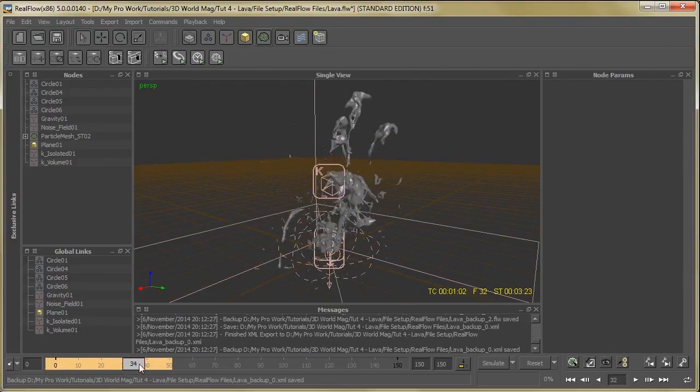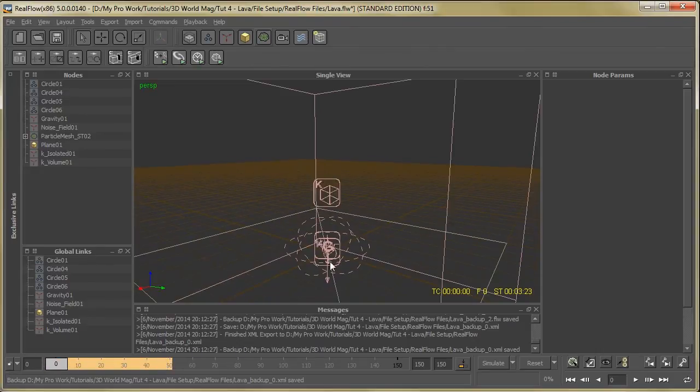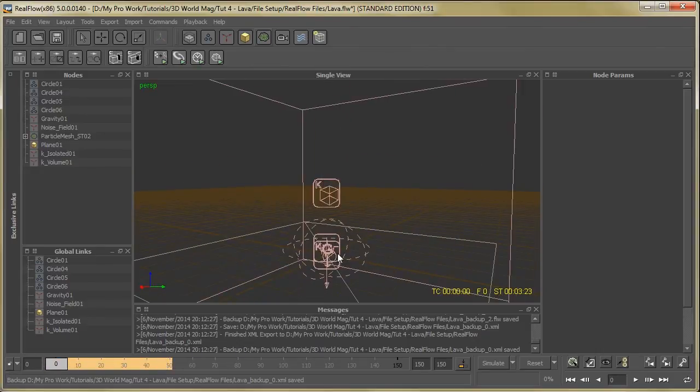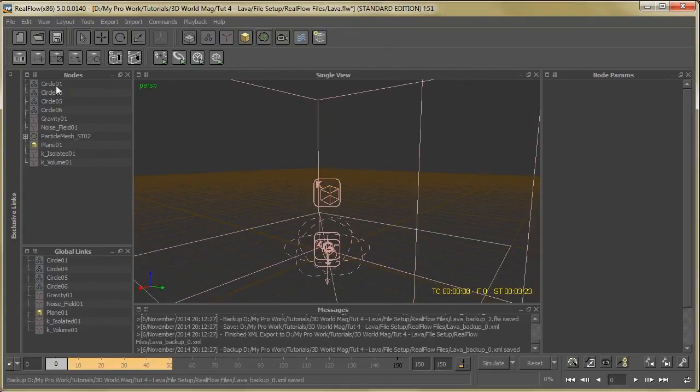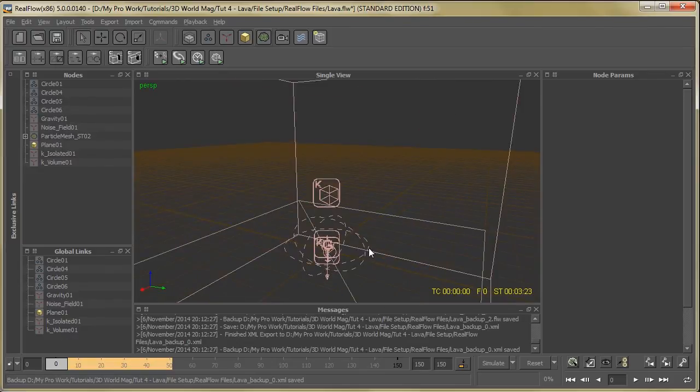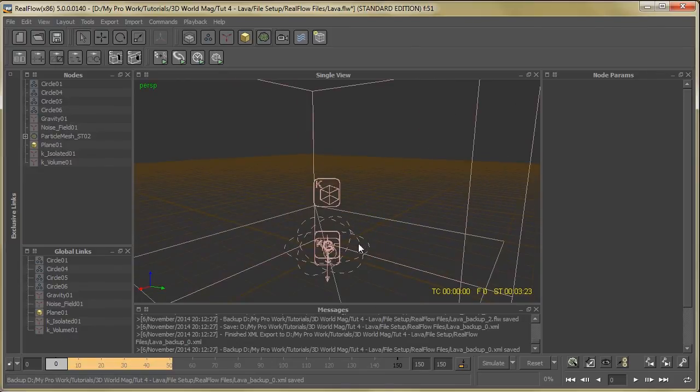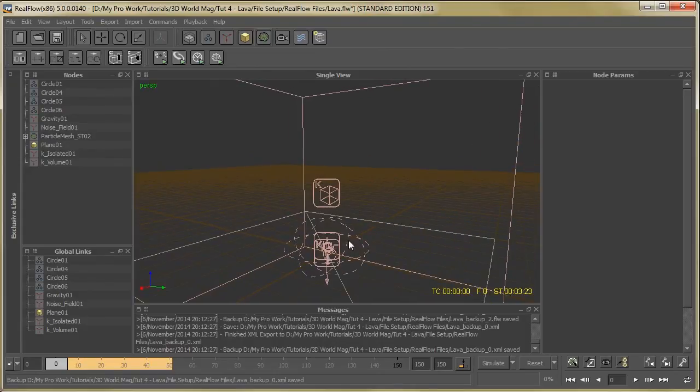So this is a very simple process to create lava effect. You can improve this effect by adding some extra daemons or modified parameters, or add some extra emitters. It's up to you totally. It's a very simple effect if you can get the idea of what you actually want.